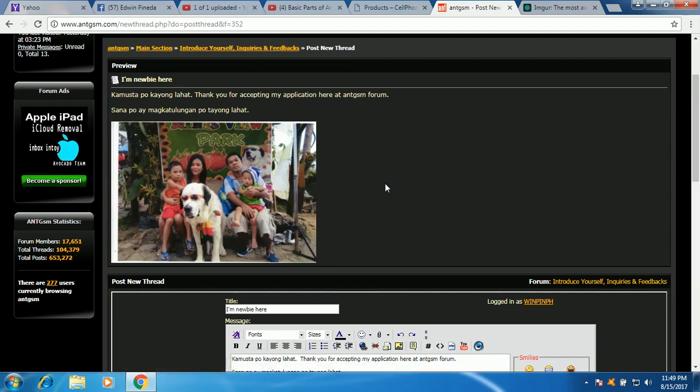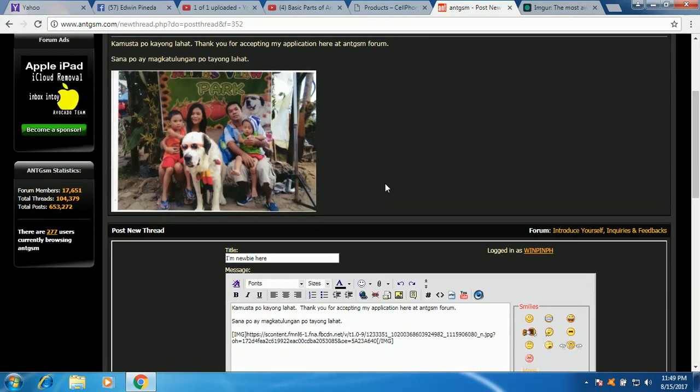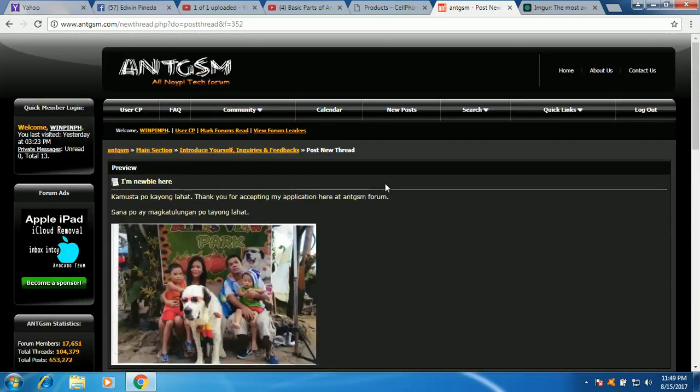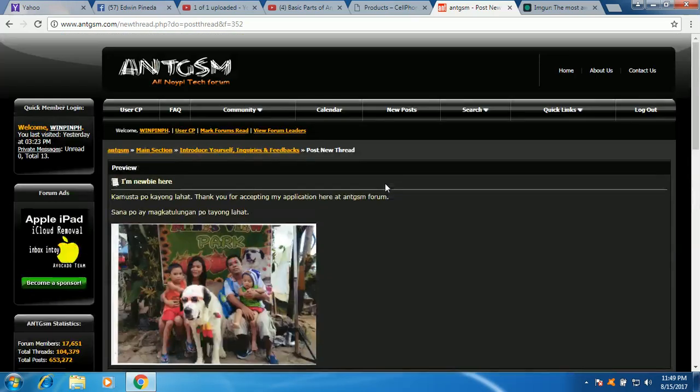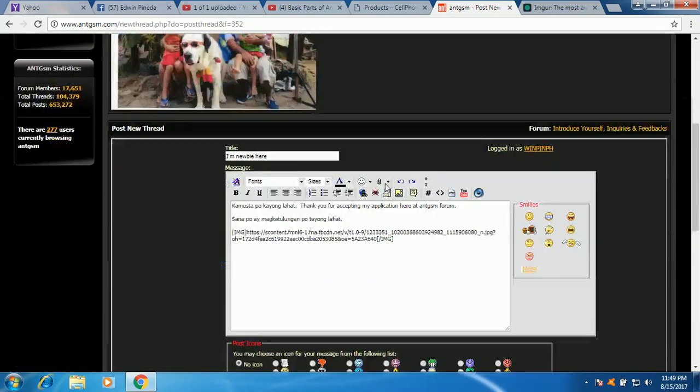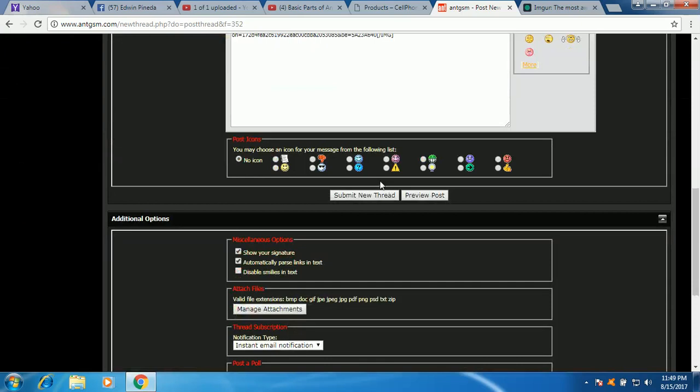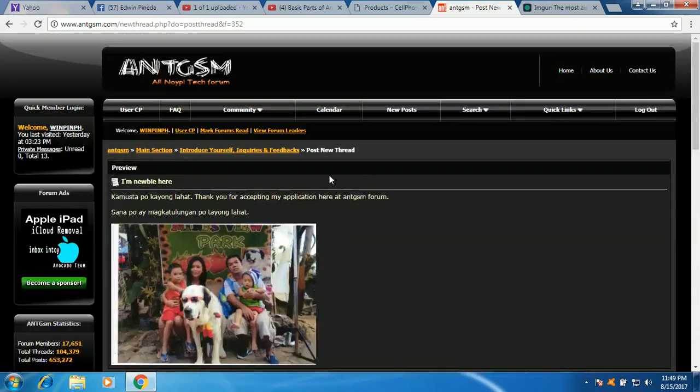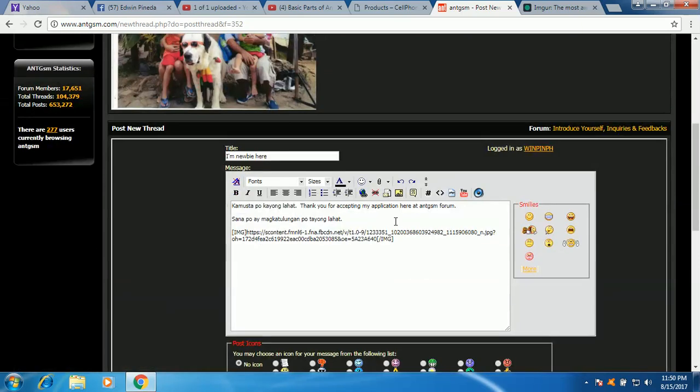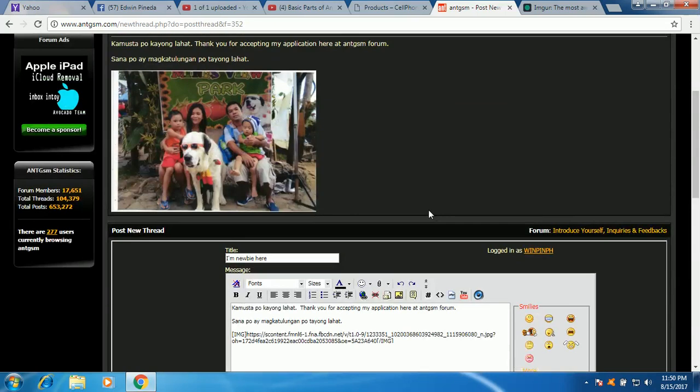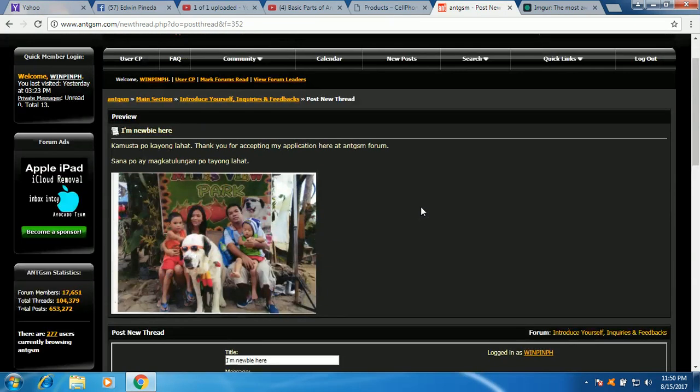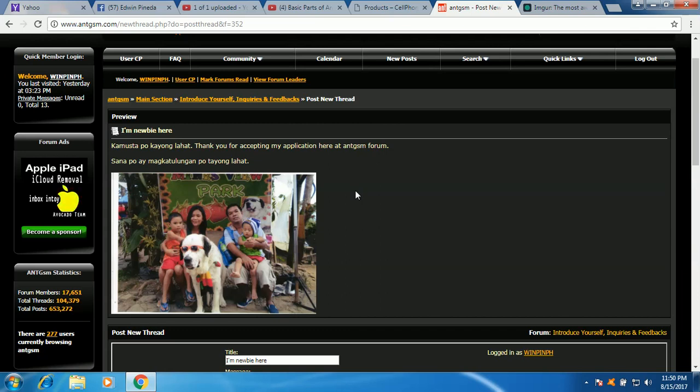So that is the basic way on how to create your first post. And kung okay ka na dyan, na preview mo na, you can just click submit new thread at magkakaroon ka na ng bagong post, your very first post here in ANT GSM forum, okay? So if you have, if you need some more help on how to use ANT GSM forum.